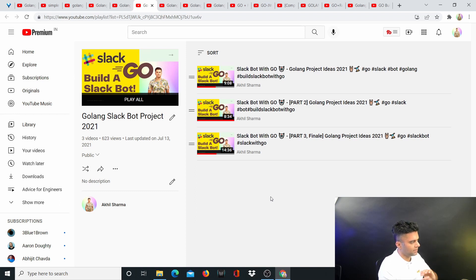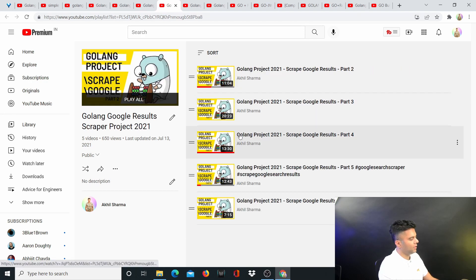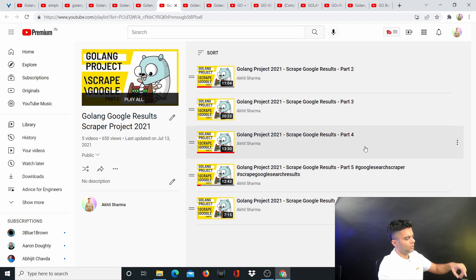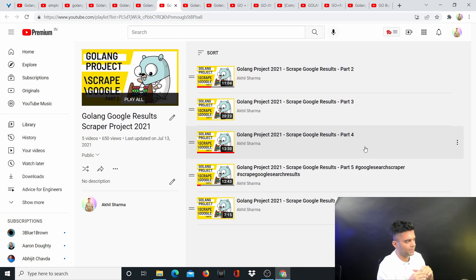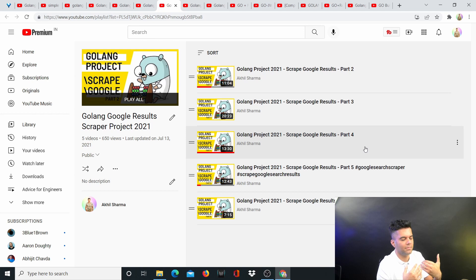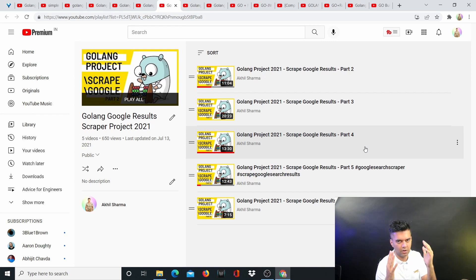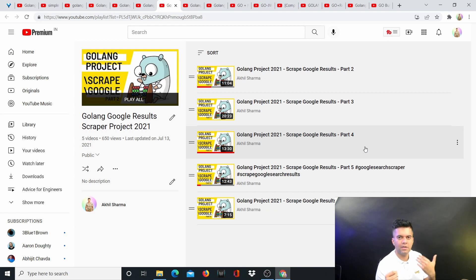Then you have the Golang Google scraper — you can start scraping Google results. A lot of people ask why you'd want a Google scraper when you can just get results directly, but as a bot or machine wanting large amounts of data, you need a scraper. For example, if you were to scrape LinkedIn directly, you'd get caught very fast because LinkedIn detects bots based on user signatures, time signatures, and the number of requests per second.